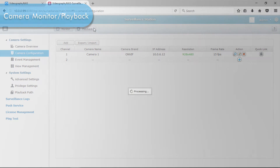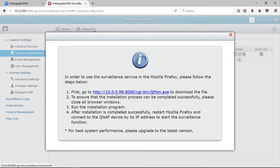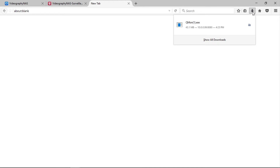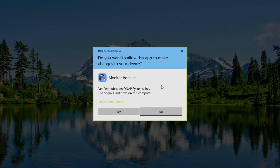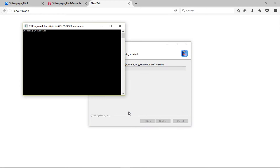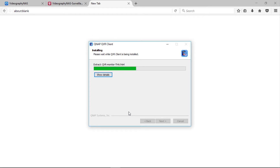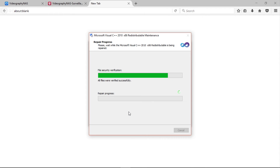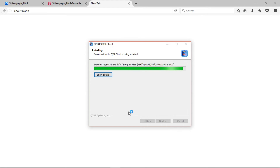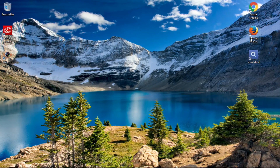When clicking Monitor or Playback at the top, a pop-up window will appear prompting you to click a link to download the QNAP QVR Client plugin to playback your videos. Go ahead and click the link. From the Downloads folder, click the installation file to install the browser plugin, and click through to complete the installation. After the installation is complete, you may need to restart your browser for the changes to take effect.